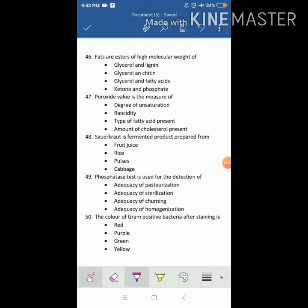The term rigor mortis is related to meat processing. Fats are esters of high molecular weight — the answer is glycerol and fatty acid. Peroxide value is the measure of rancidity. Sauerkraut is a fermented product prepared from cabbage. Phosphorus test is used for the detection of adequacy of pasteurization. The color of gram-positive bacteria after staining is purple, because it doesn't retain the secondary staining color, so it remains purple.